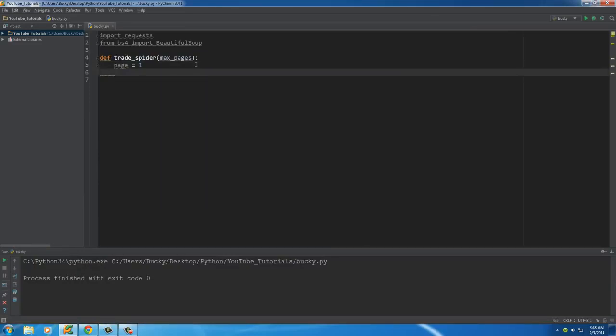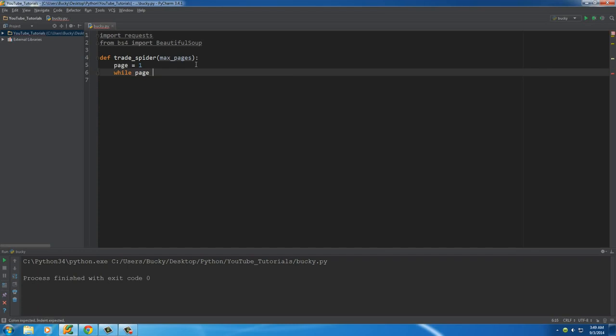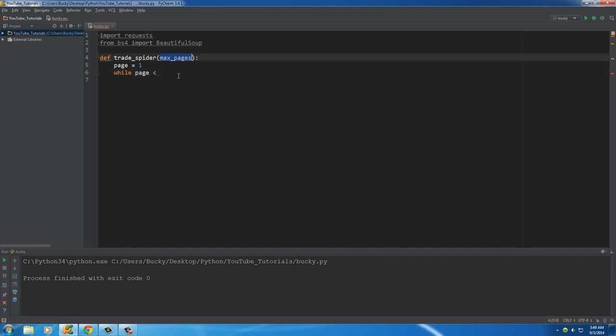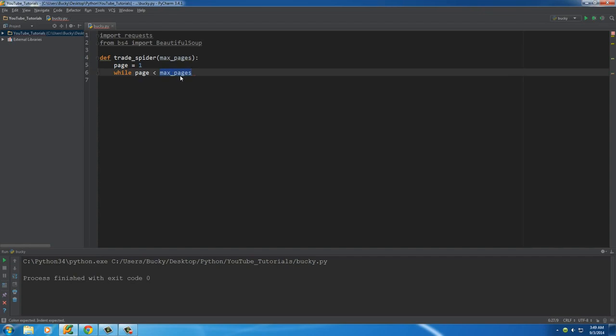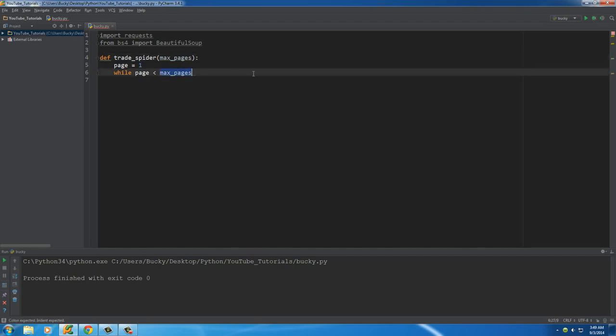Once we have that, what we need to do is make a while loop. We're going to say while the page number is less than max_pages. We're going to go through the pages one by one and it's going to stop whenever we get to max_pages. So if we pass in 10 right here, it's going to crawl 10 pages.